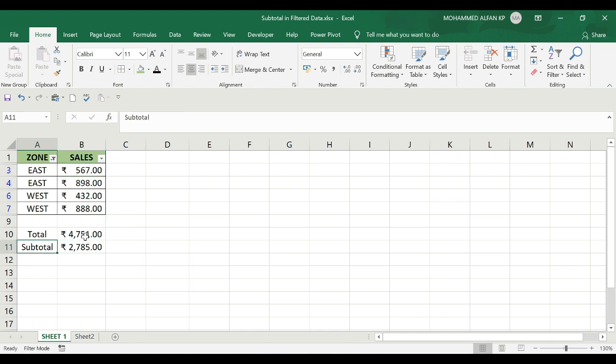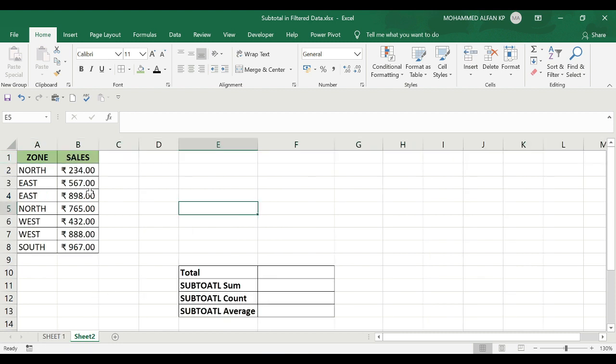We can also use SUBTOTAL for COUNT and AVERAGE functions. Let me go to Sheet 2 where I have the same database.